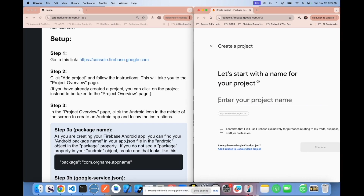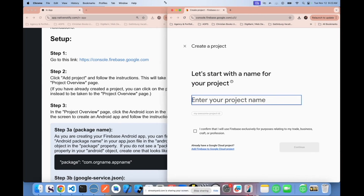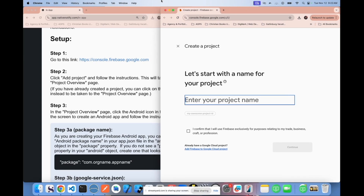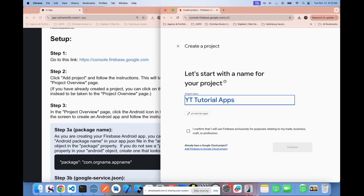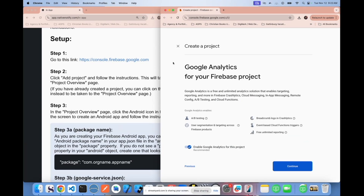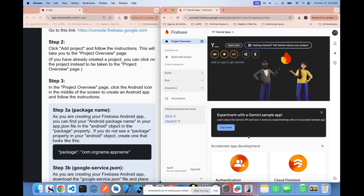Click create a project. A project is like a container for apps, so you can name it whatever you want — I'll say 'my YouTube tutorial apps.' Inside the project is where you create the app. You can turn on Google Analytics if you want; I'm going to turn them off. That should take you to the project overview page.